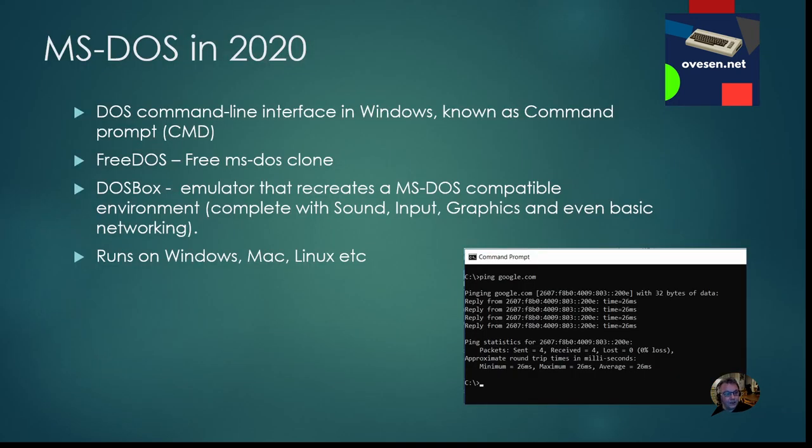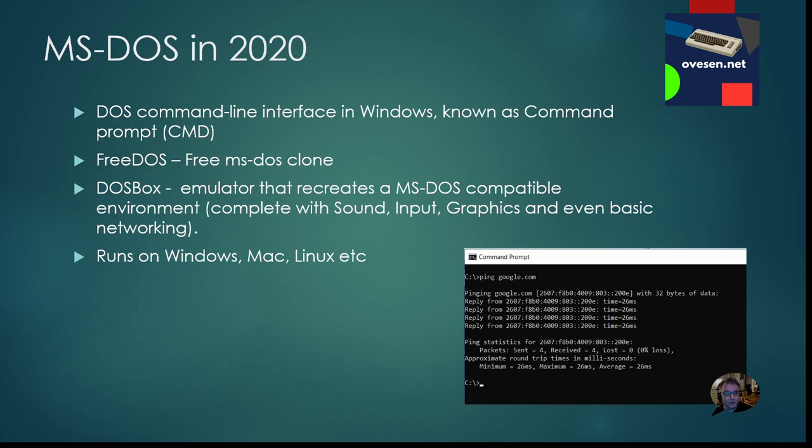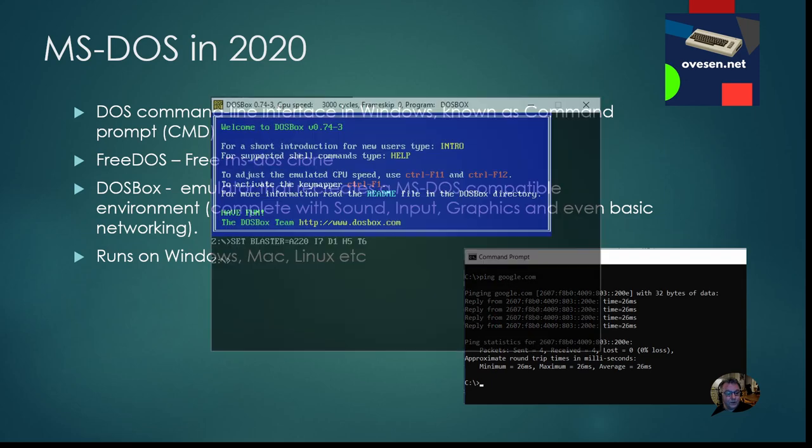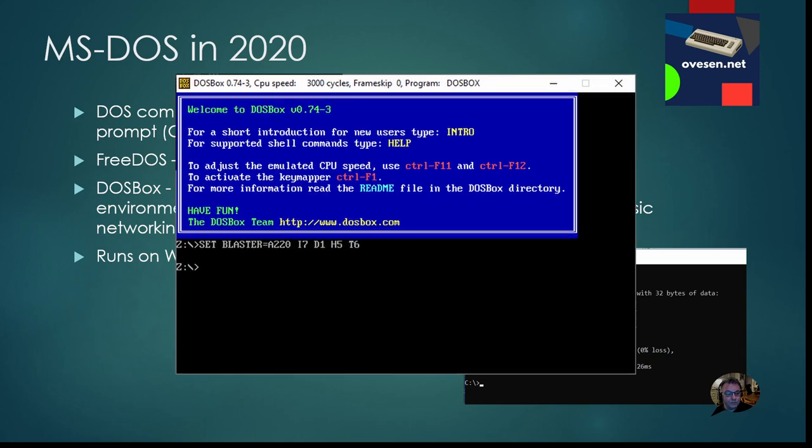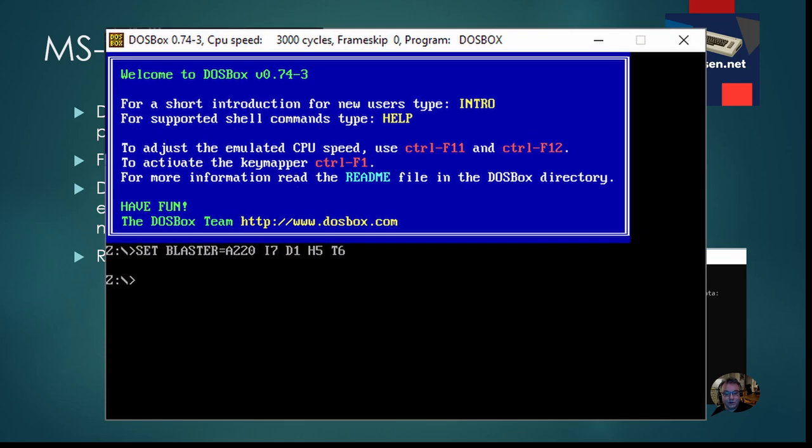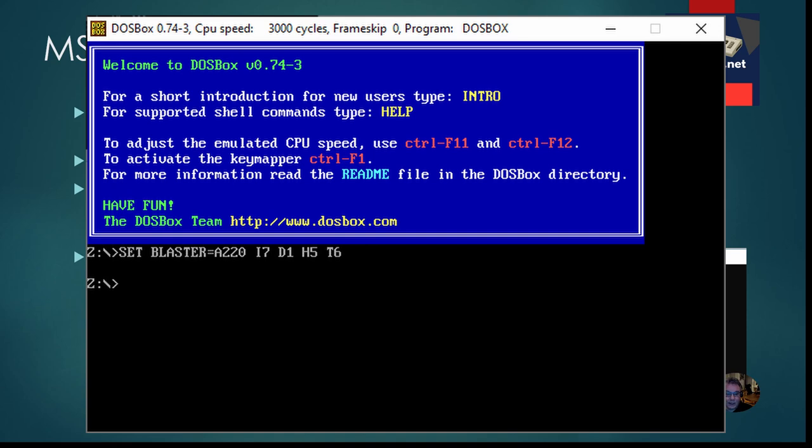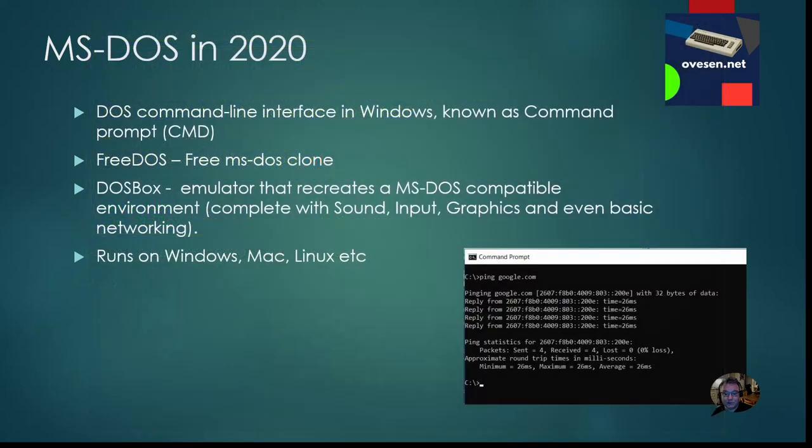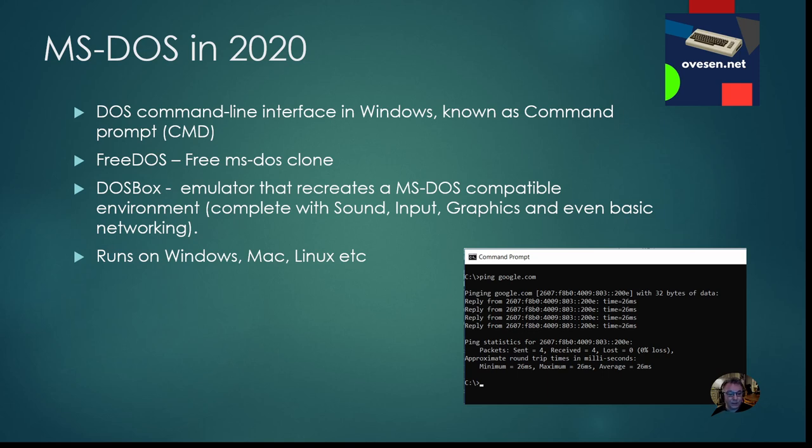So what is the position of MS-DOS now in 2020? Well actually you can find some remains of it in Windows. There is something called the command prompt which actually contains most of the original commands from MS-DOS. Also after Microsoft stopped the development of MS-DOS, a FreeDOS clone was developed and it has actually been maintained up until 2012 I think. And you also got the DOSBox which is an emulator that recreates MS-DOS environment and you can use it with most games and it supports sound and graphics and some networking even. DOSBox runs on most operating systems like Windows, Mac and Linux.